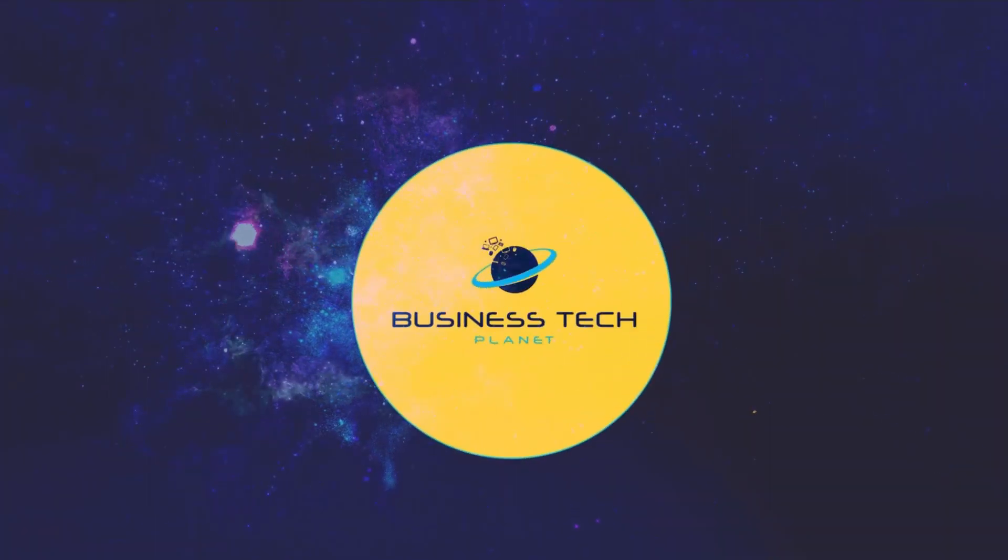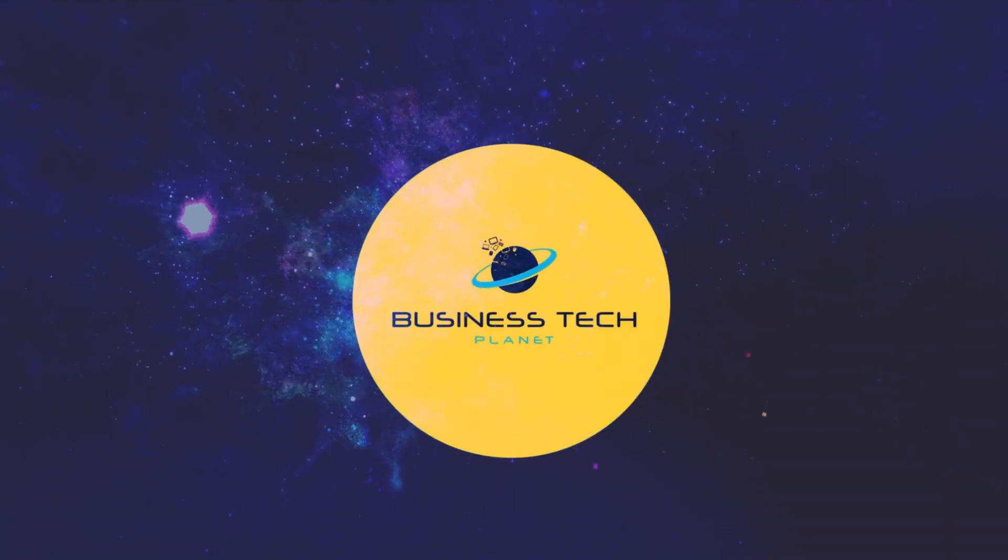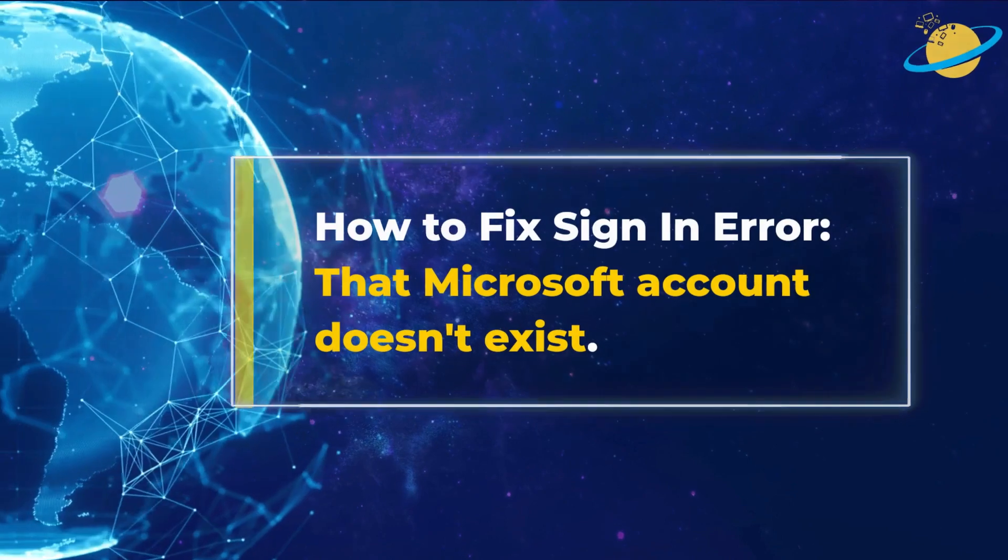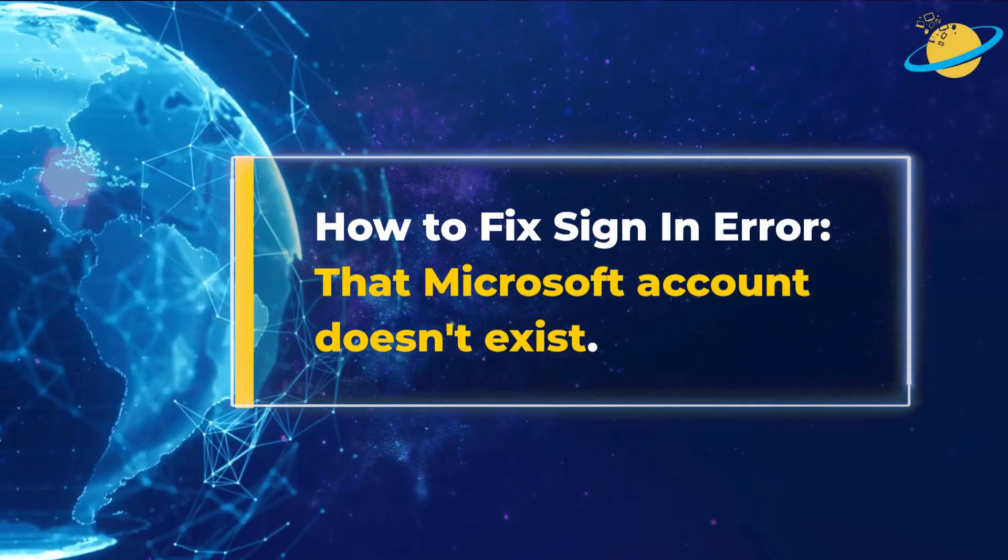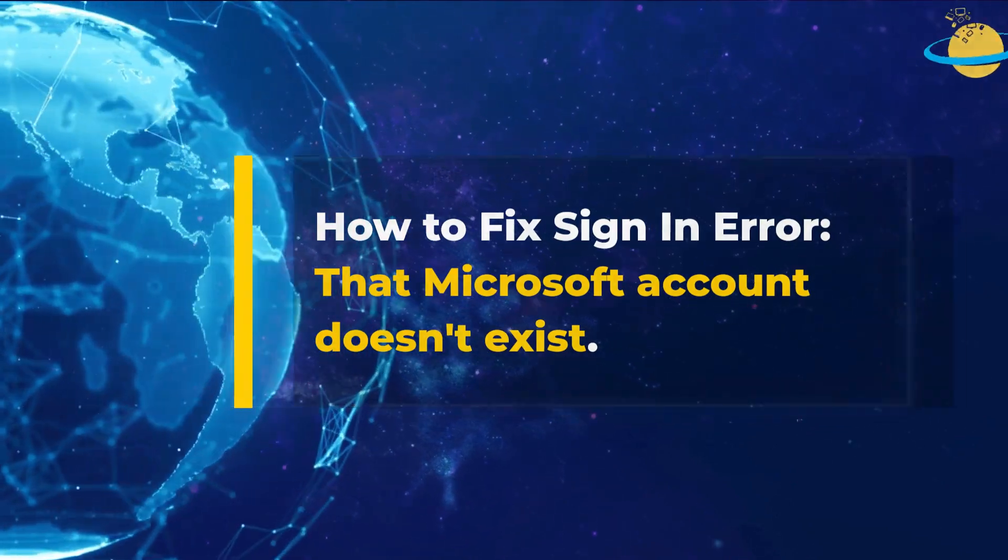Welcome to another Business Tech Planet video. Today, we'll show you how to fix the sign-in error that Microsoft account doesn't exist.